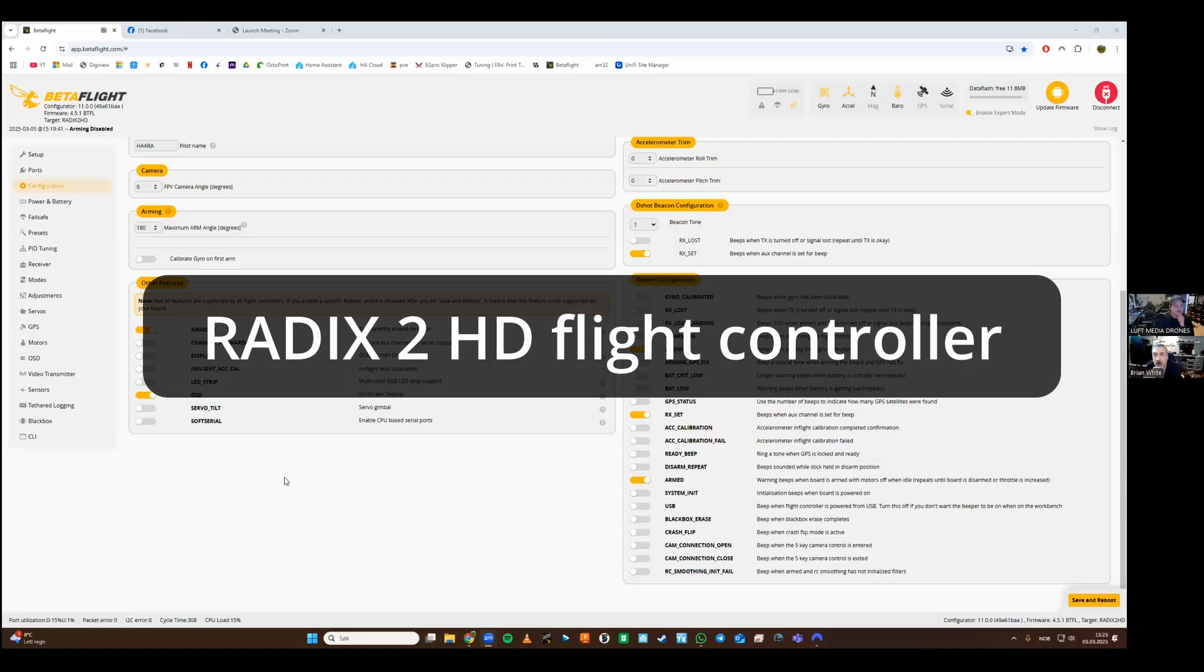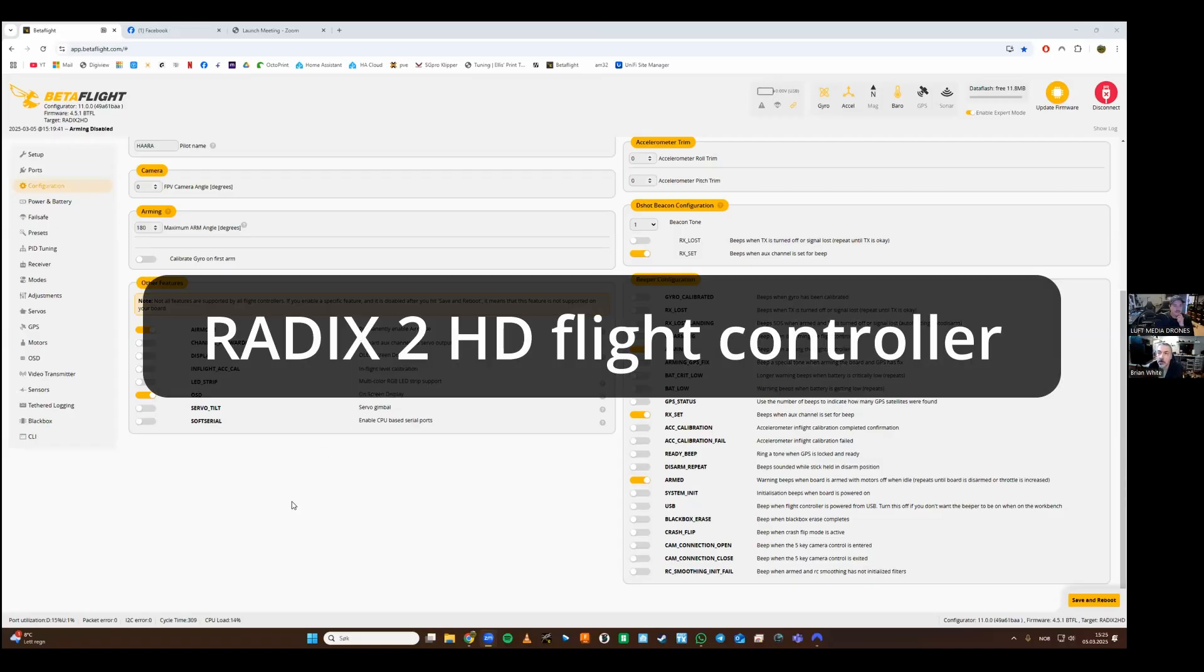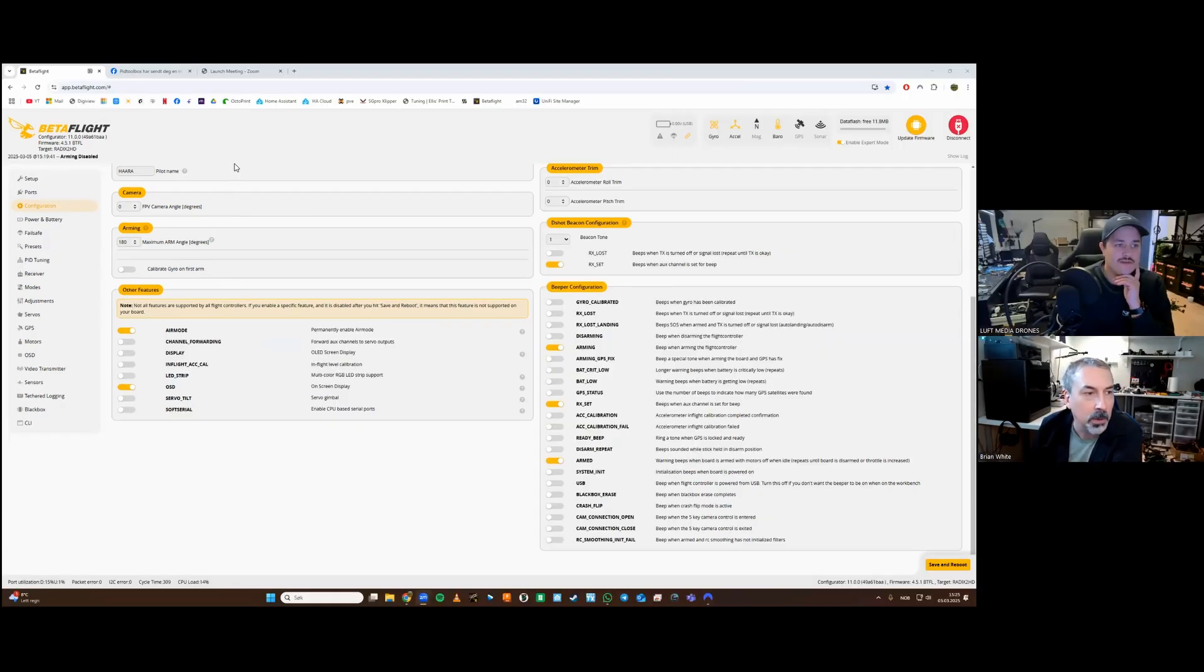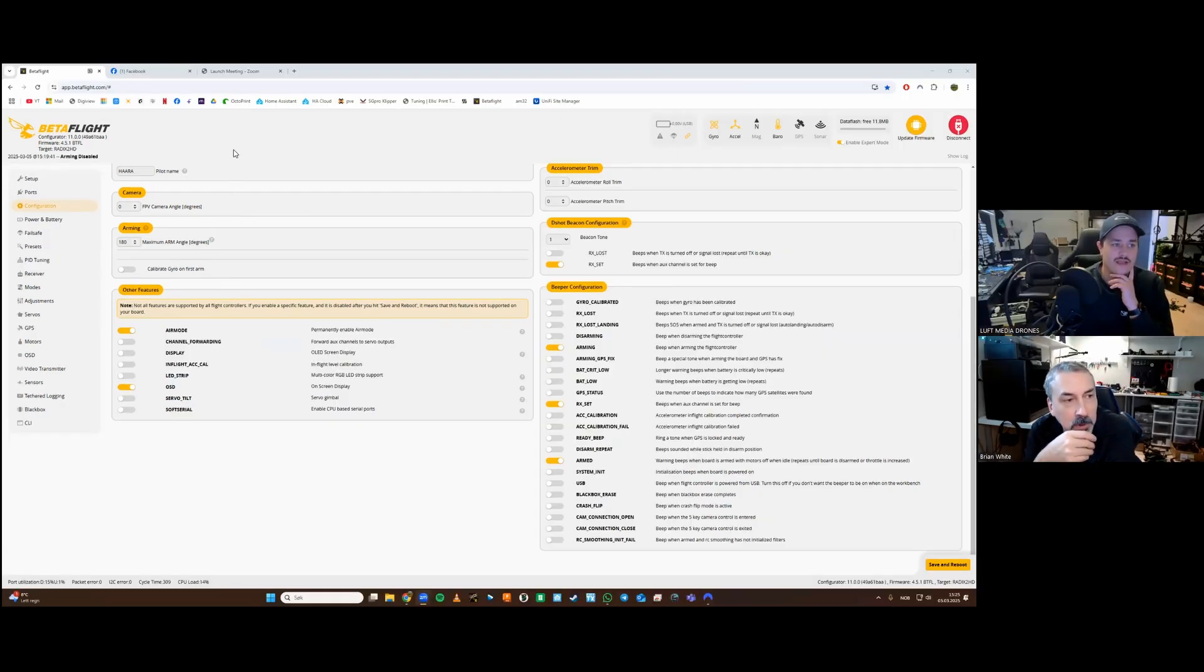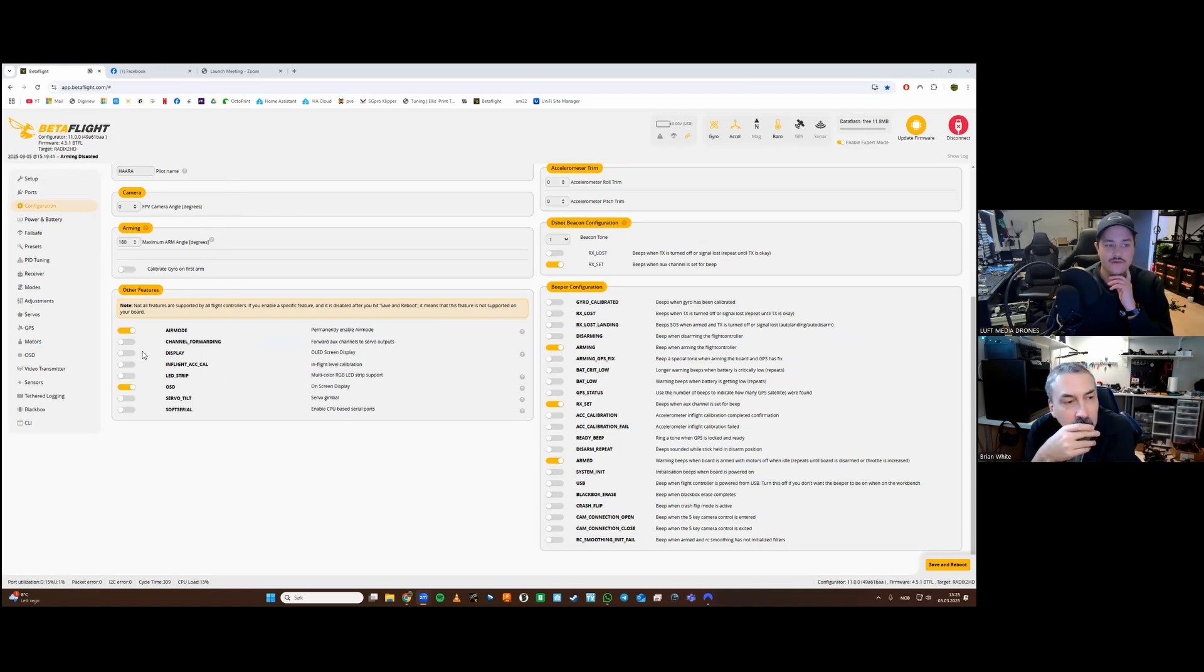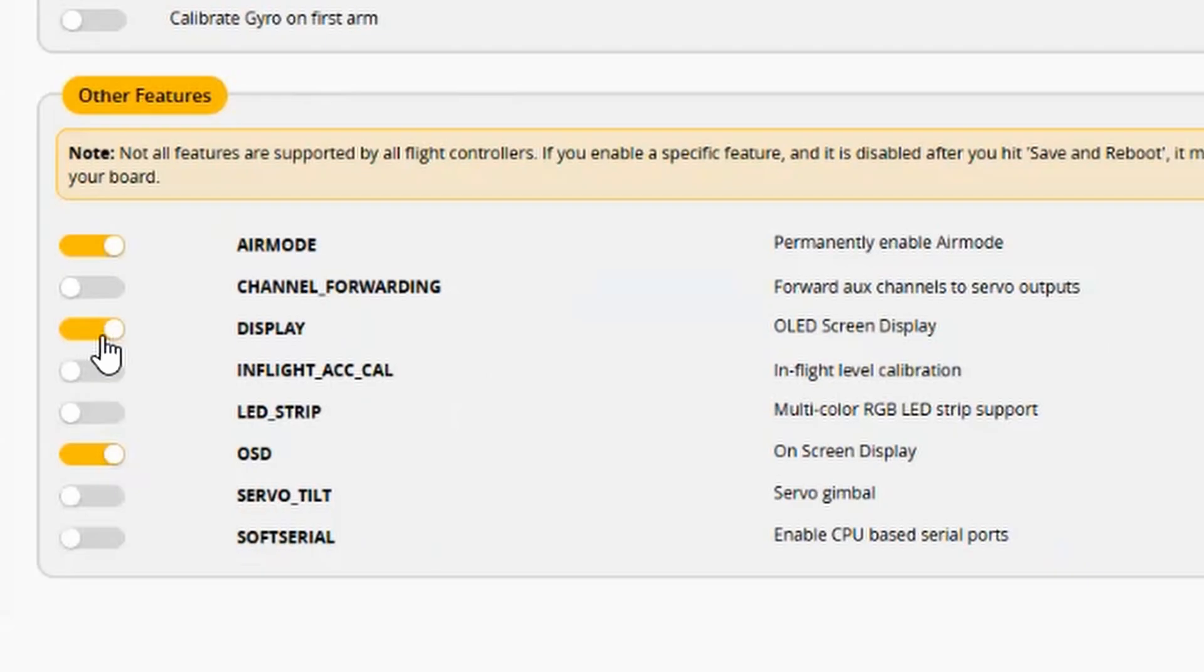On a default Radix HD flight controller, when you're flashing the firmware, BrainFPV is giving you from default this display setting on. And what this display setting is causing is a lot of delay in the startup or the reboot of the flight controller.